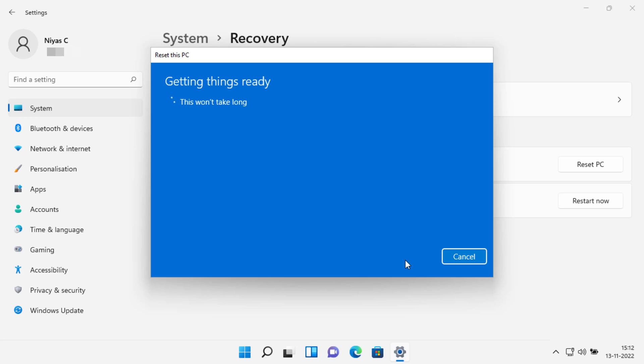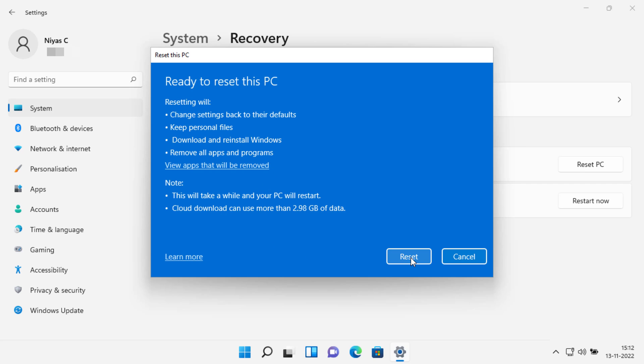Now Windows will generate a screen that summarizes what will happen when you go through with the reset. When you're ready, click reset. Your computer will start the reset process. Wait for the process to be completed, this could take up to an hour.